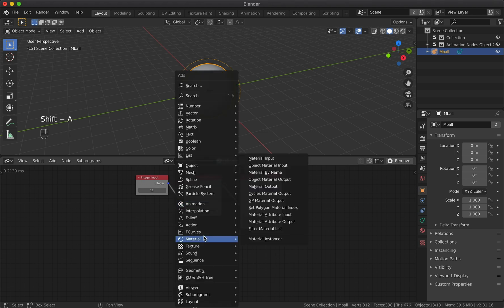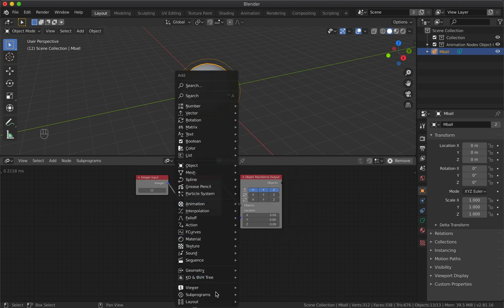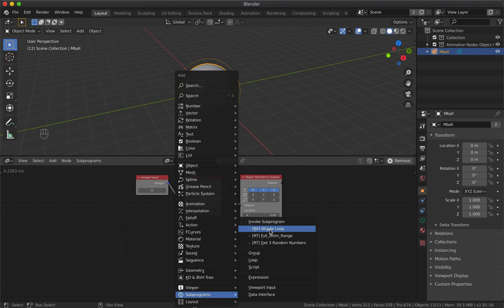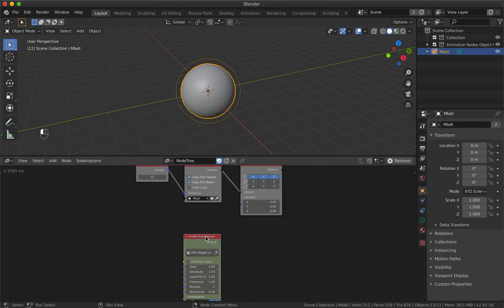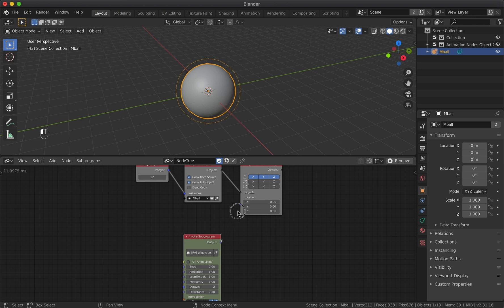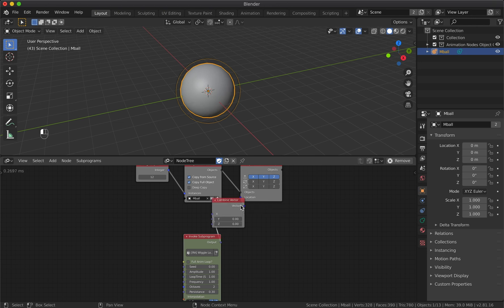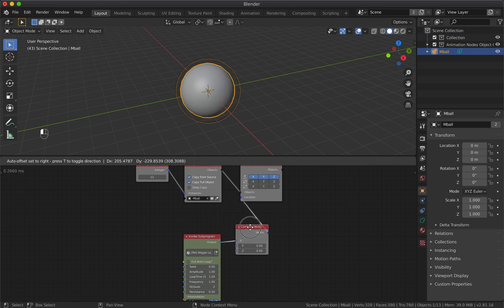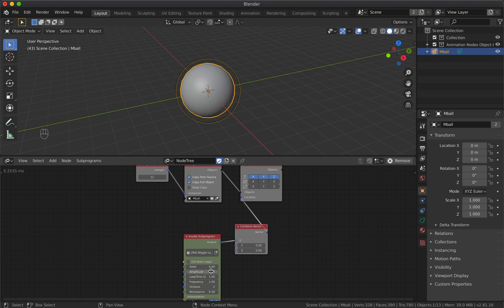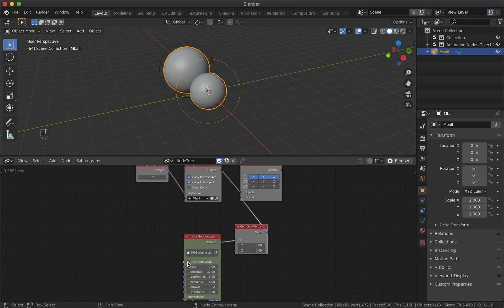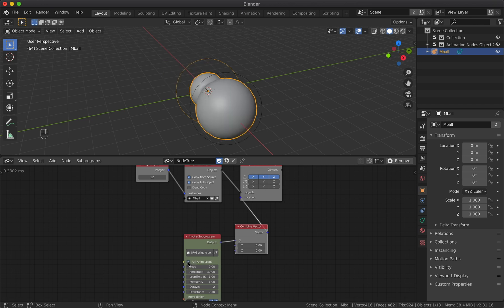Invoke subprogram and choose Wiggle Loop. Connect the output to the location input - Blender will generate a combined vector node for us. Increase the amplitude parameter so we could see the movement, and check the box to enable full animation loop.